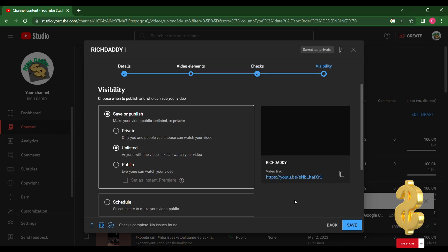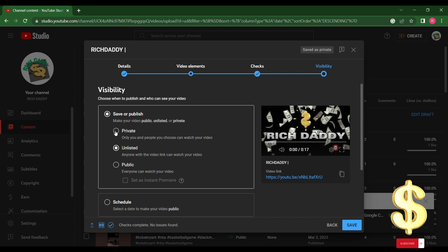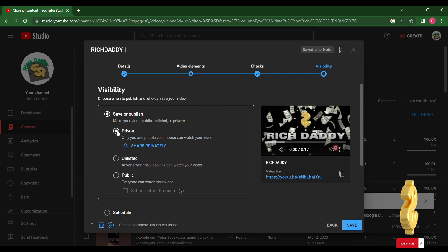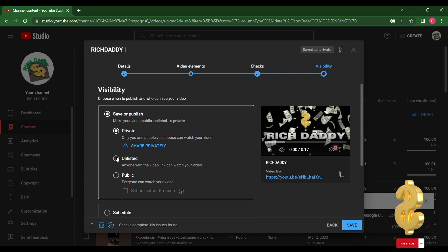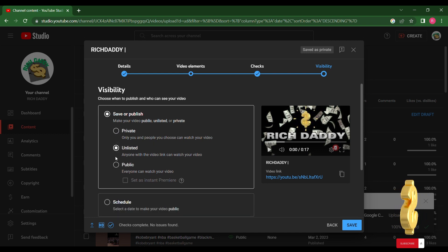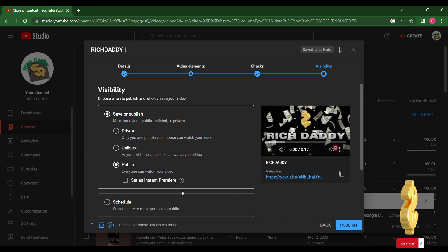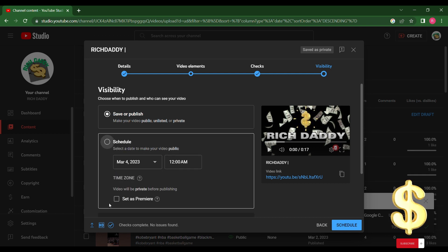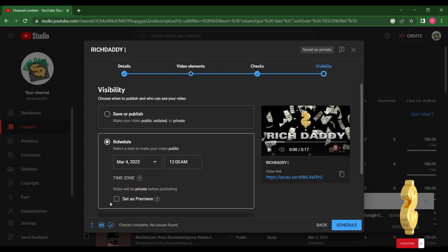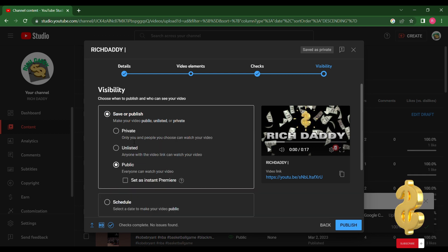Click Next. You're now in the Visibility tab. Here you can select Private — only you and people you choose can watch your video. Unlisted — anyone with the video link can watch your video. Public — everyone can watch your video. Or you can schedule: select a date to make your video public. Then click Save.